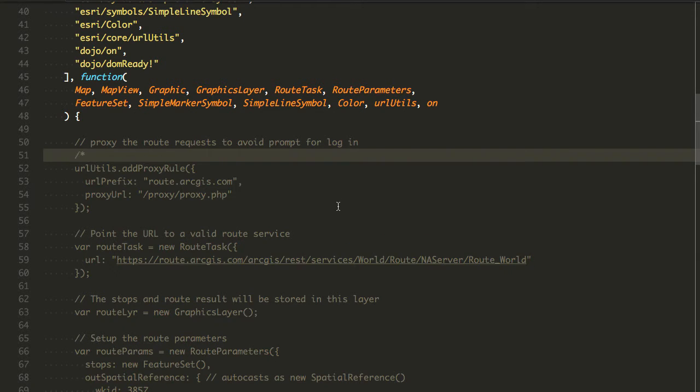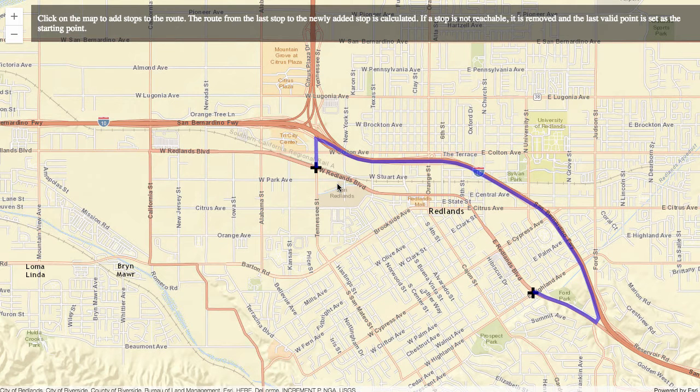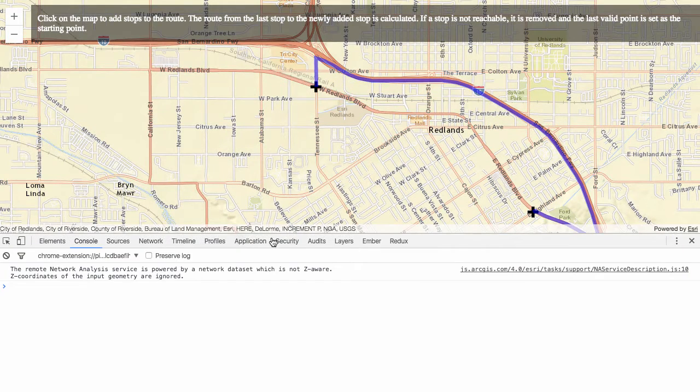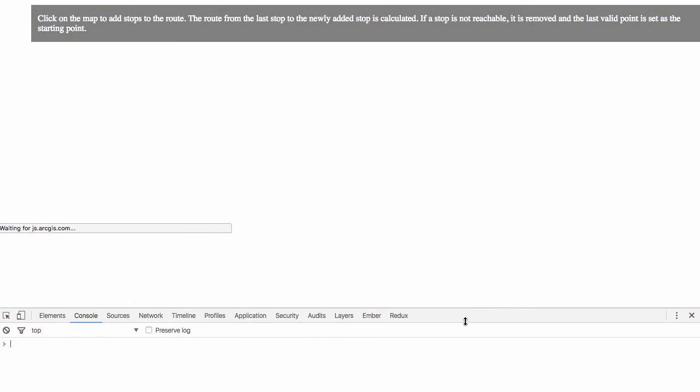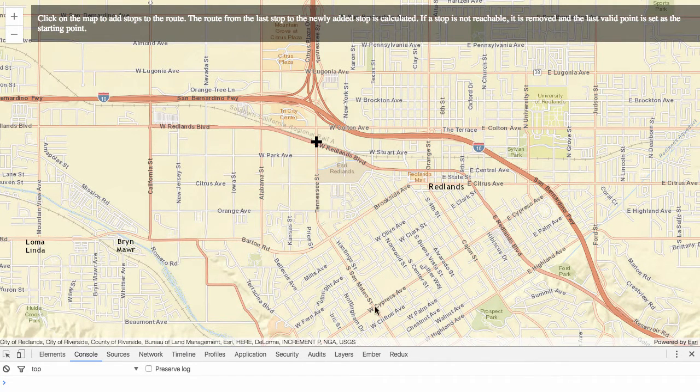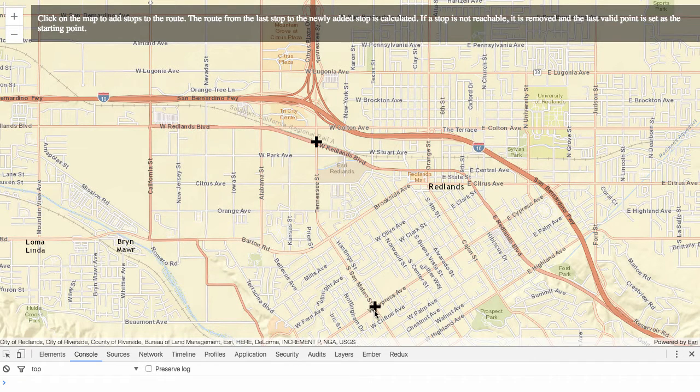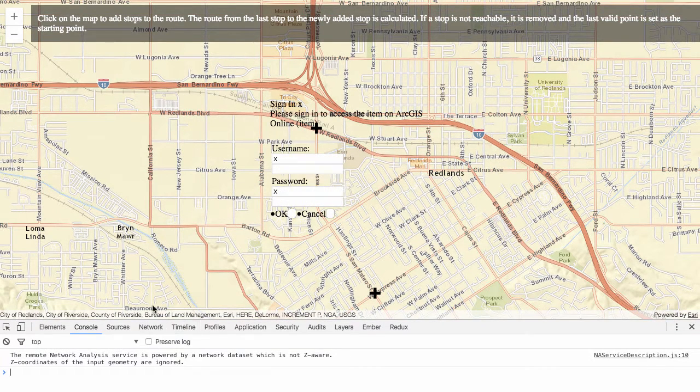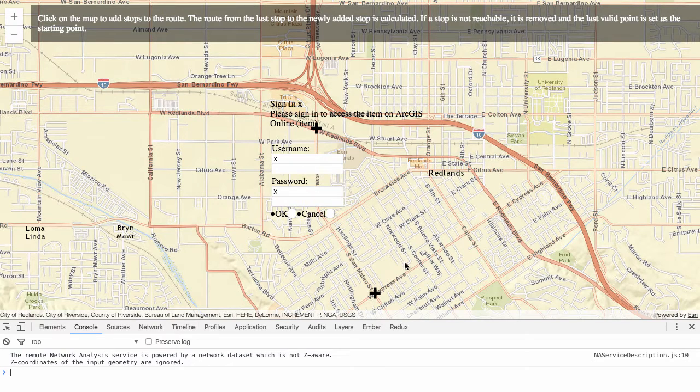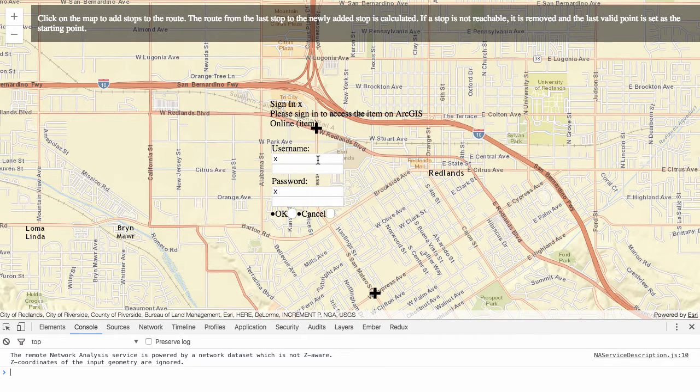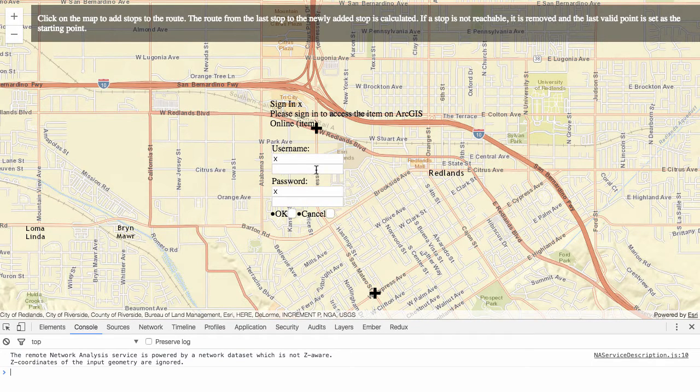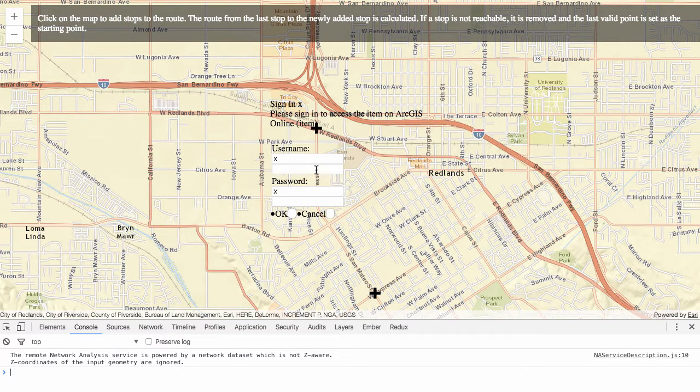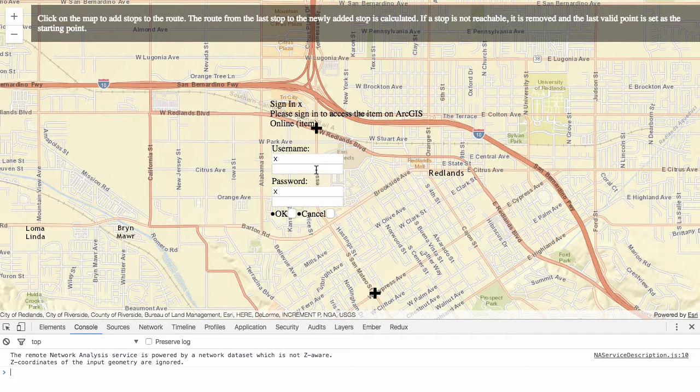If we don't set up a proxy, let's go and see what happens. If I comment this out, now if I want to go from point A to point B, I'm going to get a pop-up for login. This pop-up is going to want me to log in to my ArcGIS online account, my developer subscription, and it'll handle getting the token and then send the token along with that route task. This is what's going to happen if you don't use the proxy.